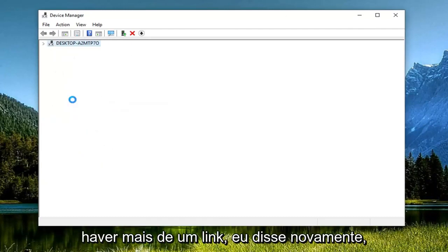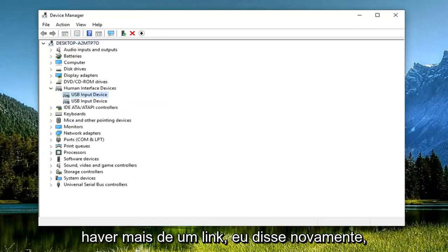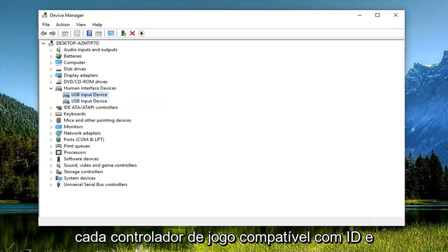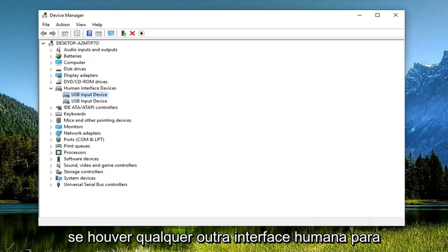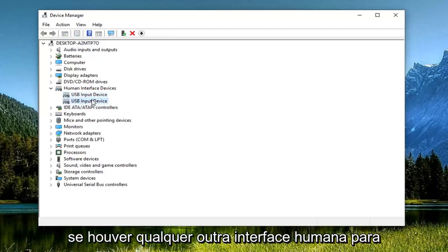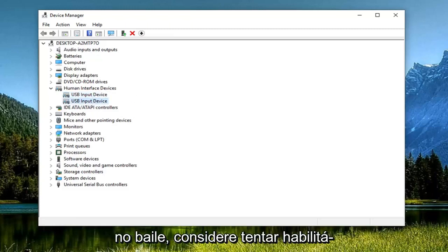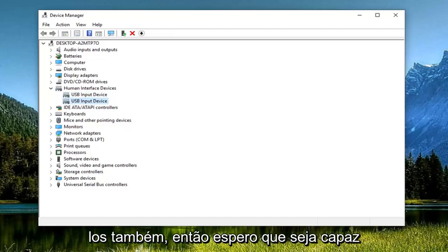There might be more than one, like I said, so again, HID compatible game controller. And if there's any other human interface devices, if that's still not resolving the problem, consider trying to enable them as well.